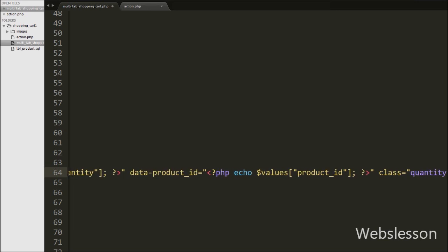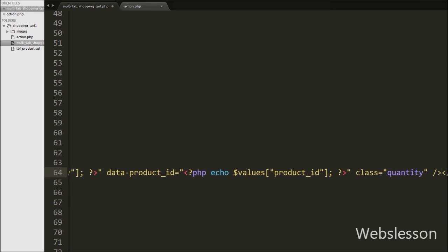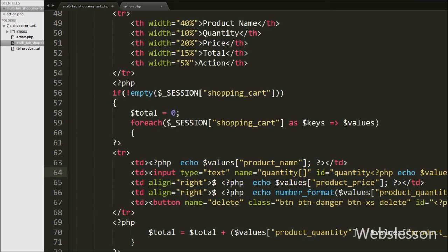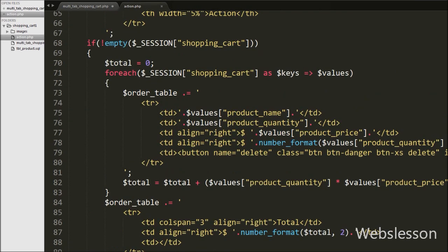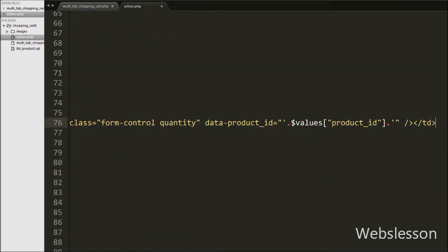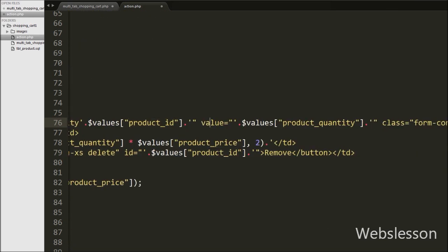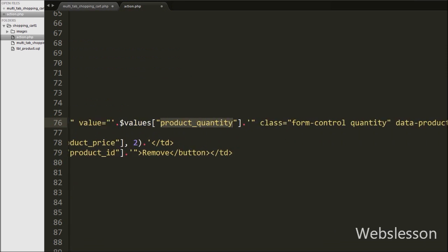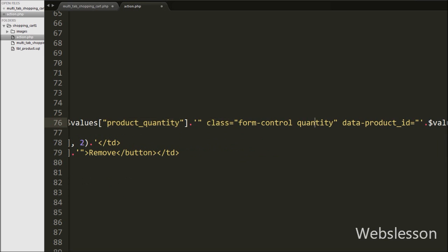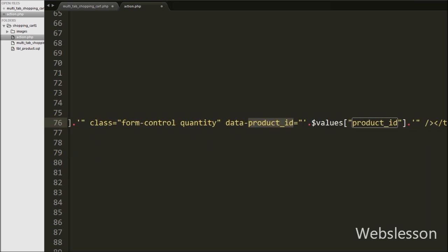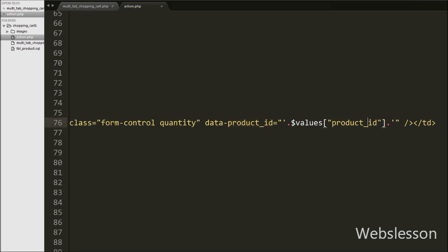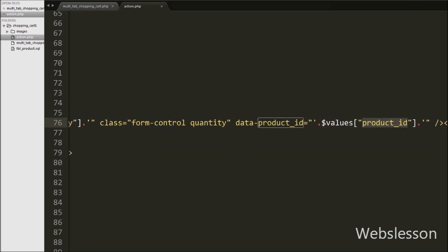This way we have created the text box with the product quantity value. Similarly, we move to the action dot PHP page and on this page we also add a quantity text box. Here we write input type equal to text, name equal to quantity, id equal to quantity with dollar values product ID variable, value equal to dollar values product quantity variable, data-product-id equal to dollar product ID variable, and class equal to quantity. We create a unique ID by putting product ID with quantity and store the product ID in the data-product-id attribute.